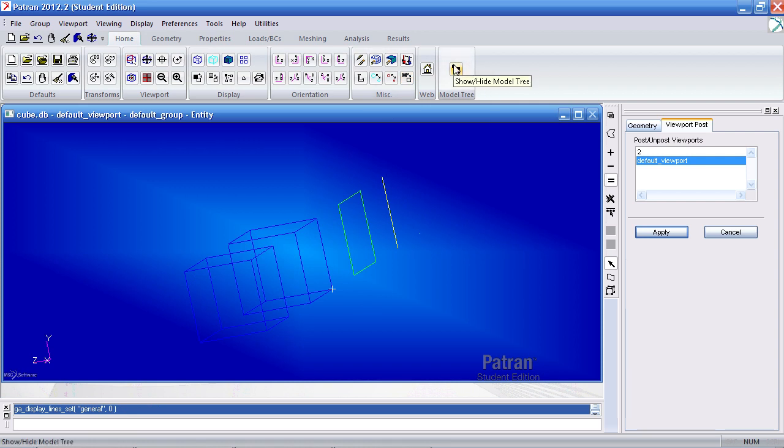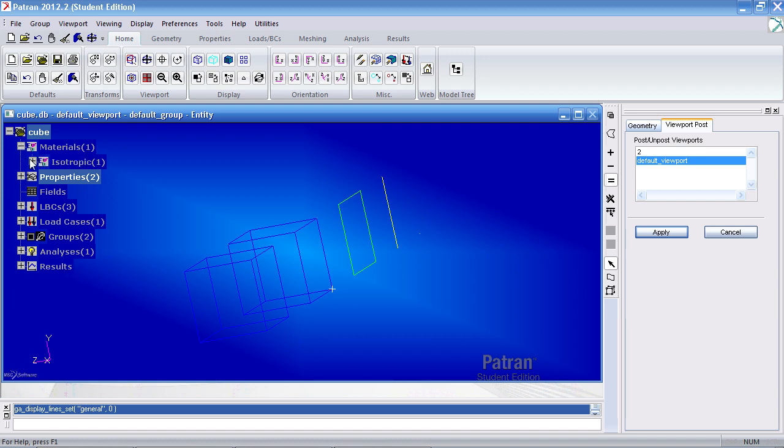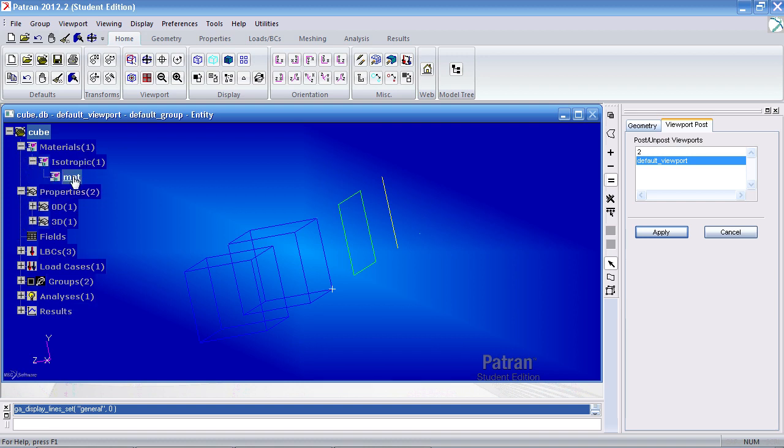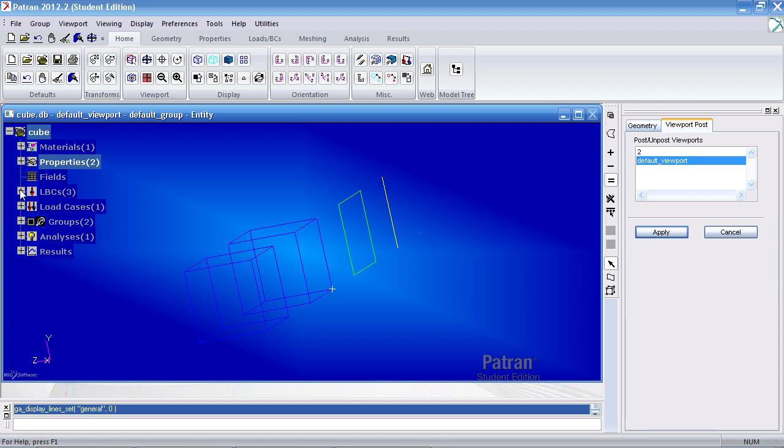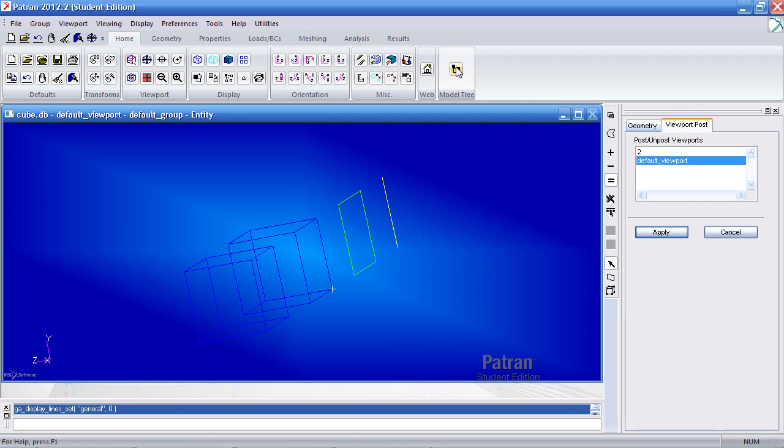And the last icon here, the model tree, opens up the model tree here on the left and it reveals various details of the model, such as any defined materials, properties, boundary conditions, and so on. You can simply click it and turn it off and on.